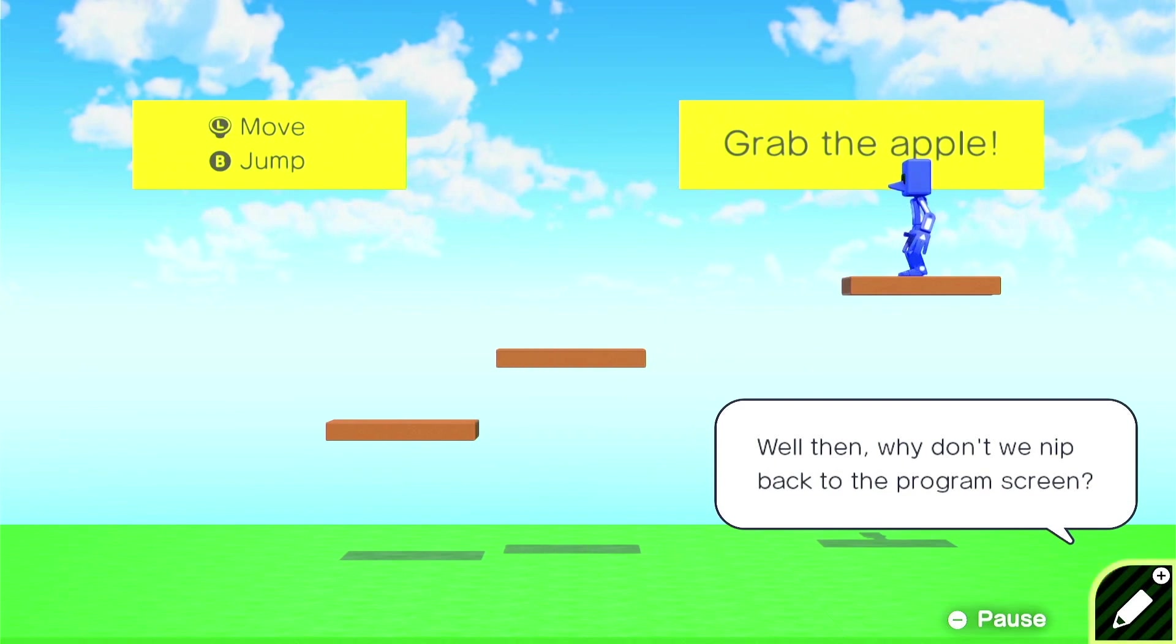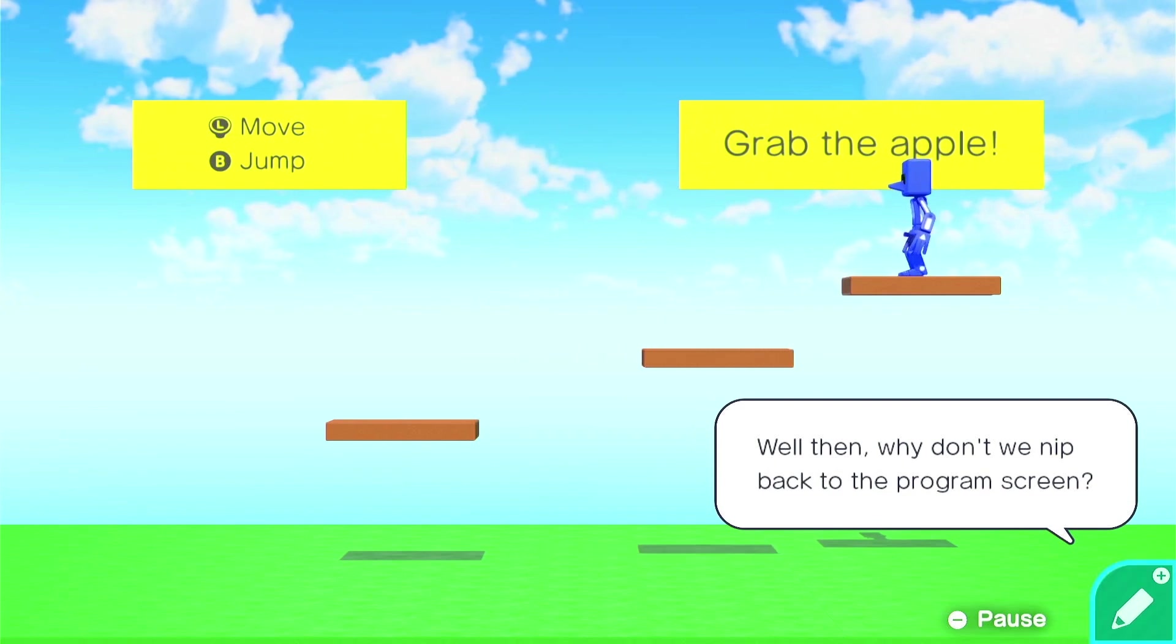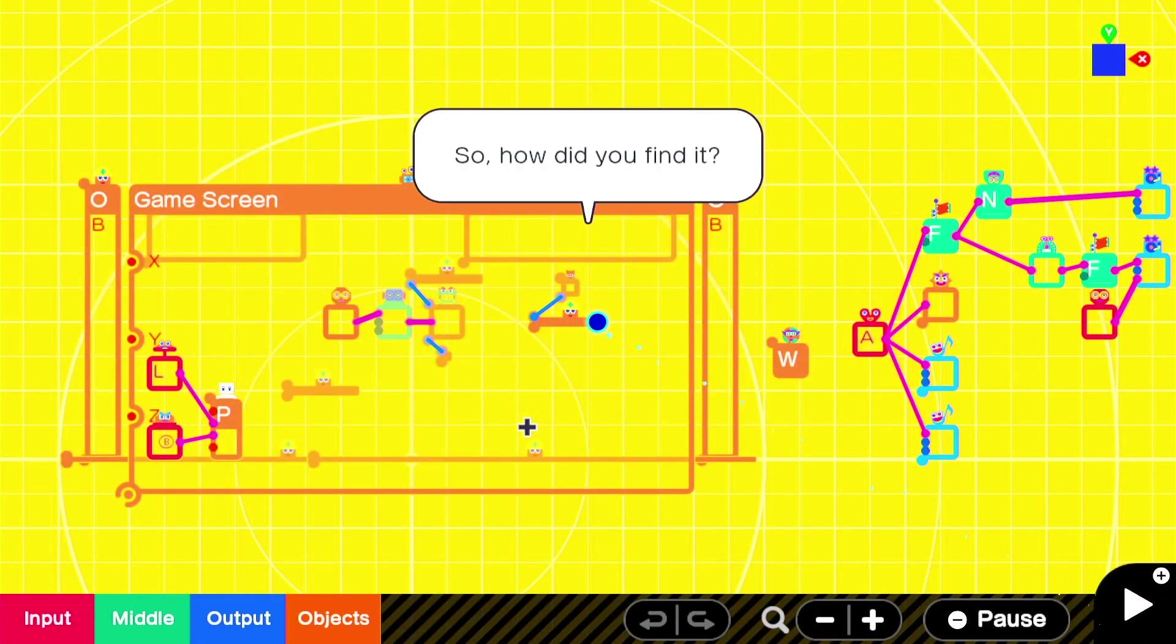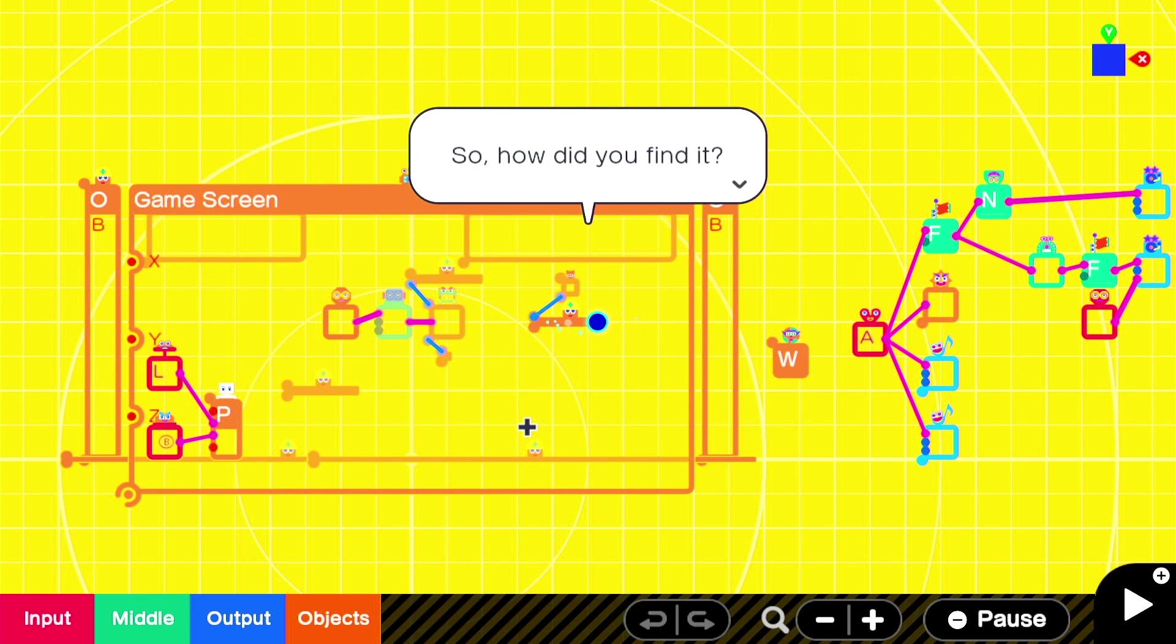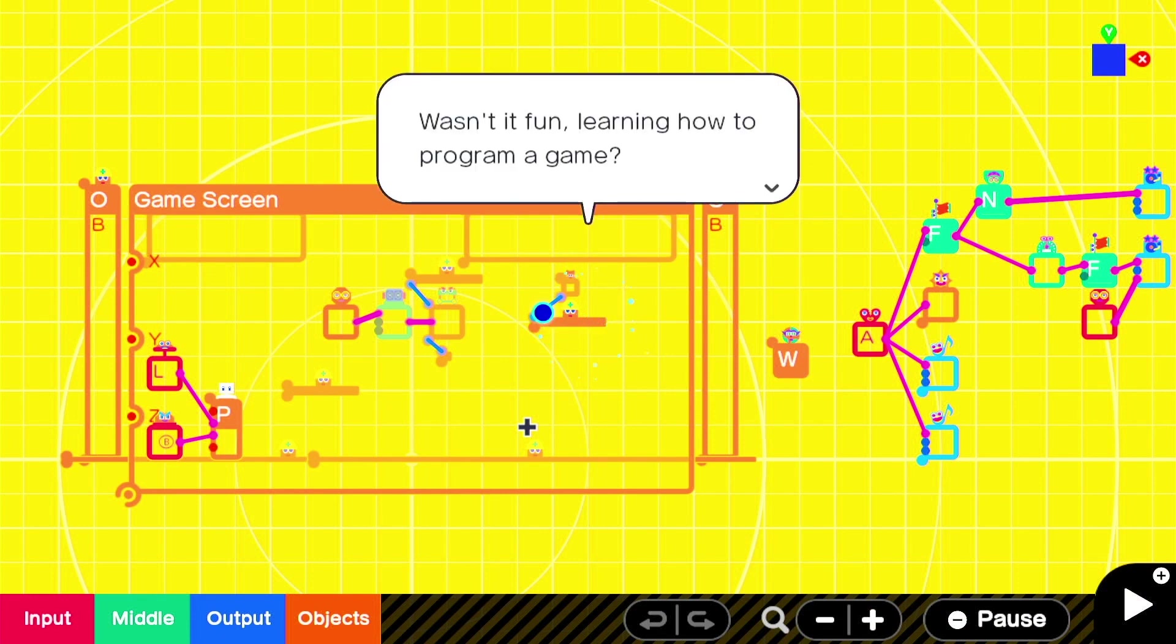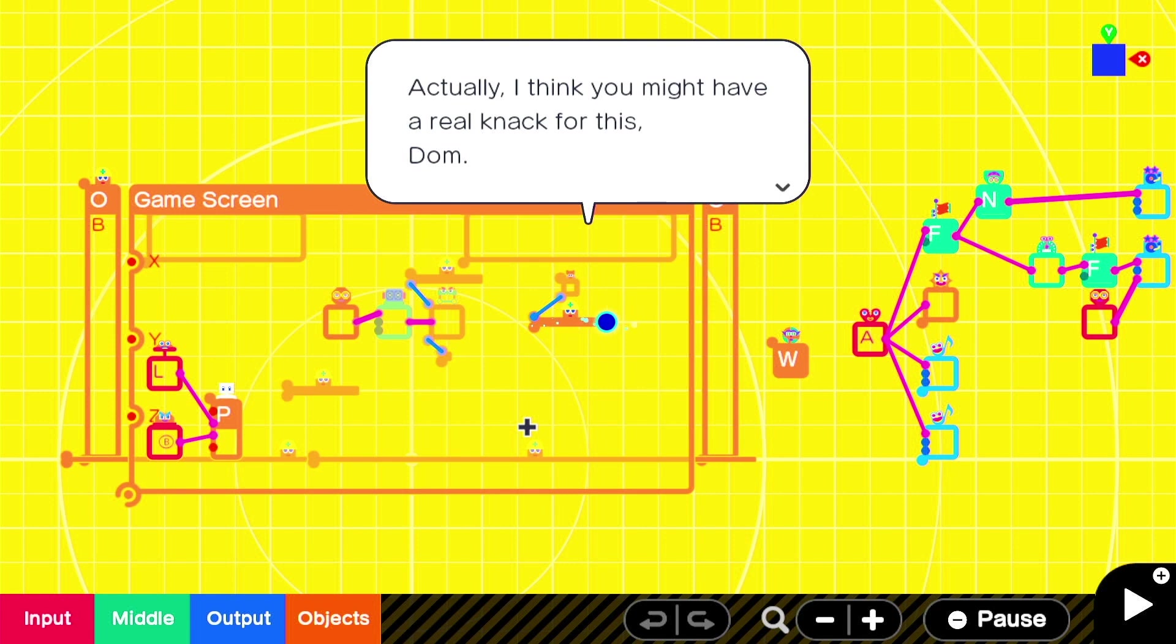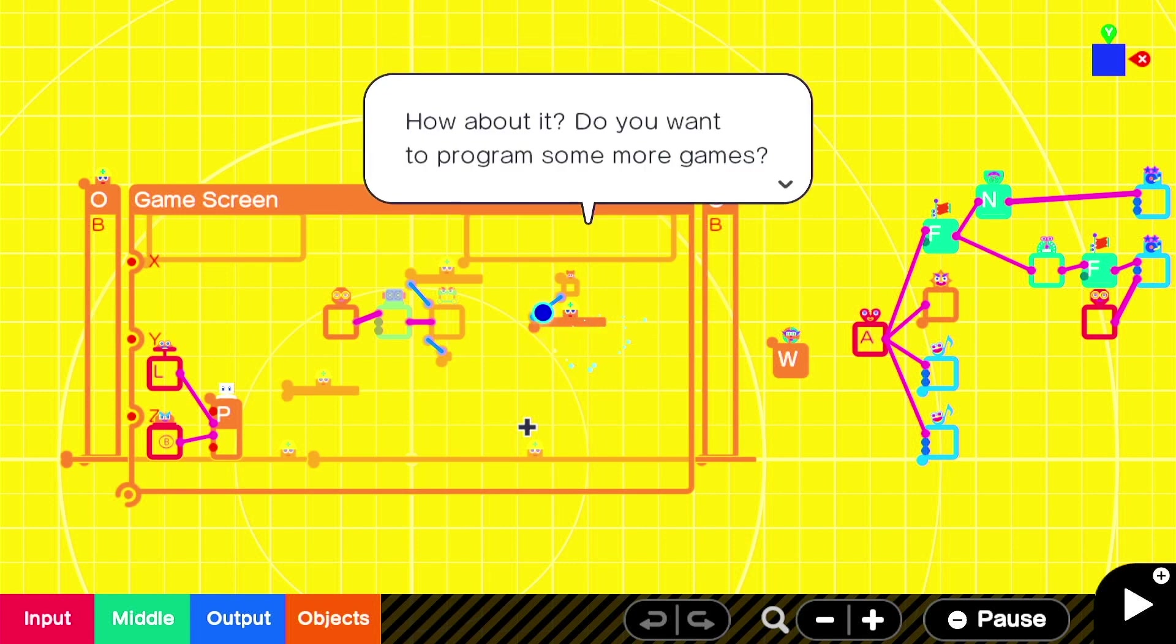You got to finish building a game with a bit of programming. Well then, why don't we nip back into the program screen? Okay. So, how did you find it? Wasn't it fun learning how to program a game? It was very fun. Actually, I think you might have a real knack for this, Dom. Oh, you're flattering me.